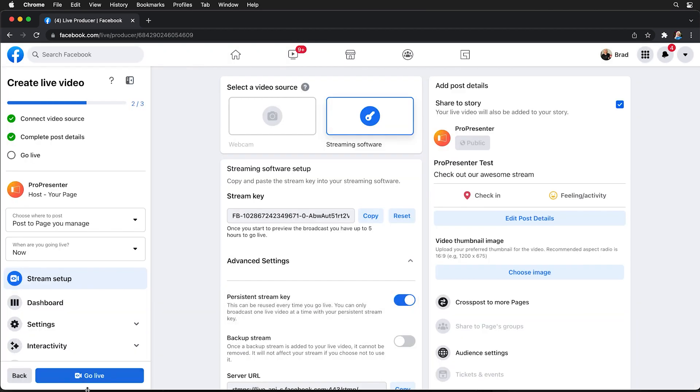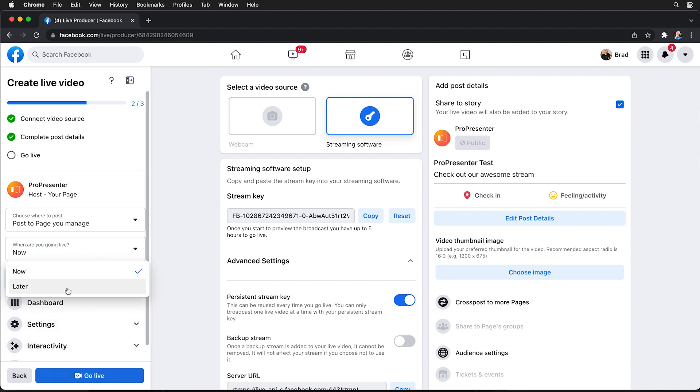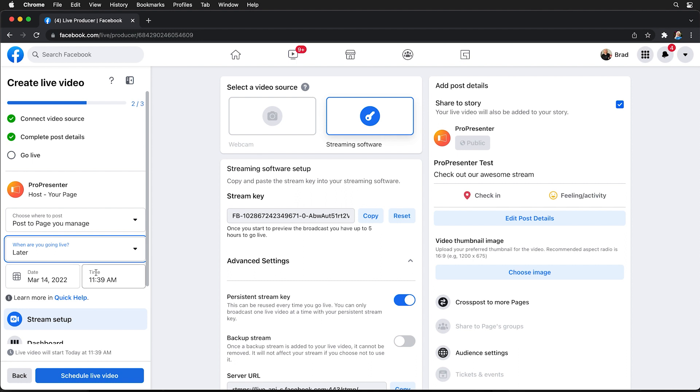Now we have the option to go live and this would send our stream live immediately or we could change this from now to later and this will allow us to schedule up to 24 hours in advance for this stream to go live.